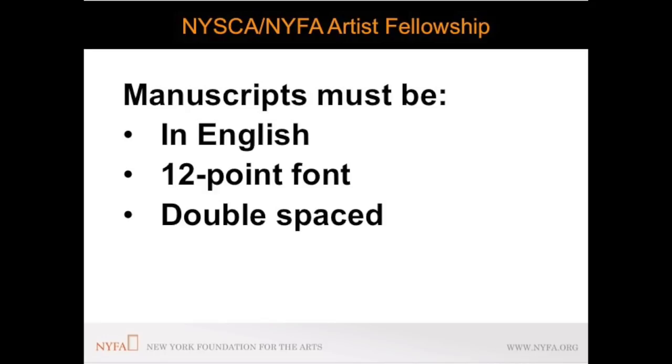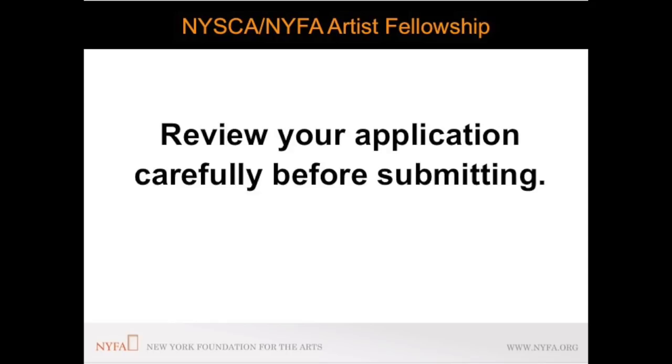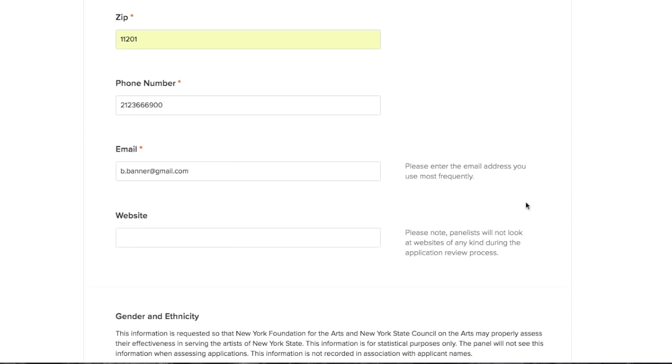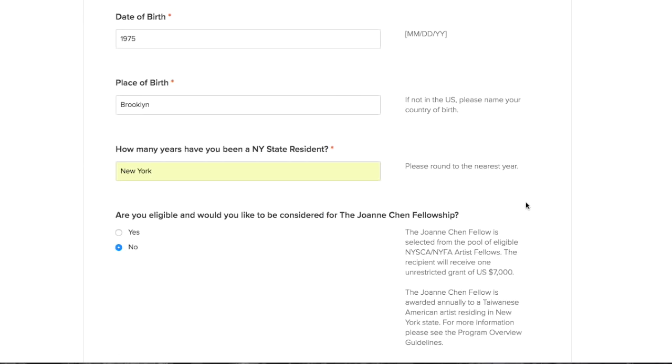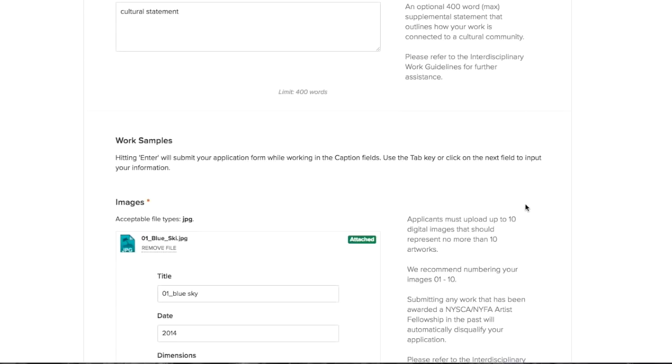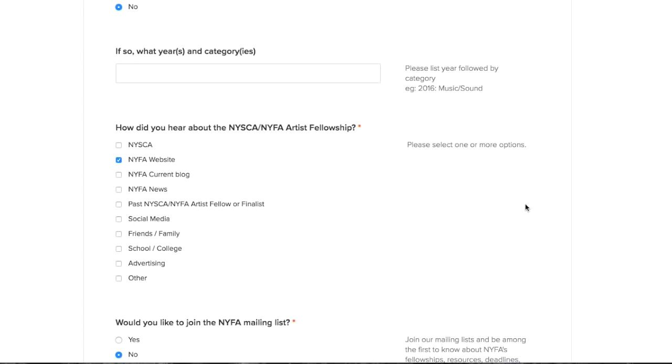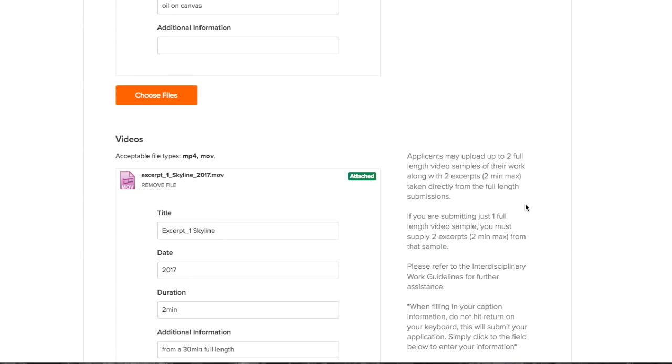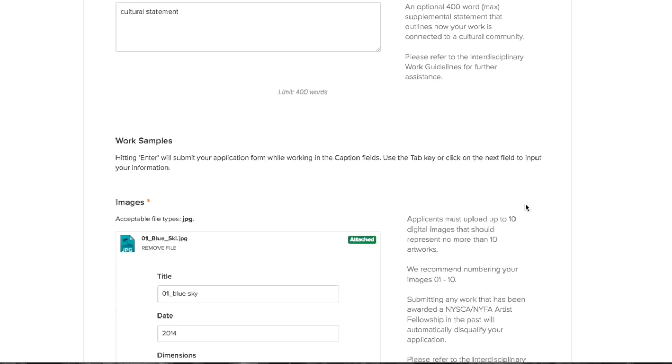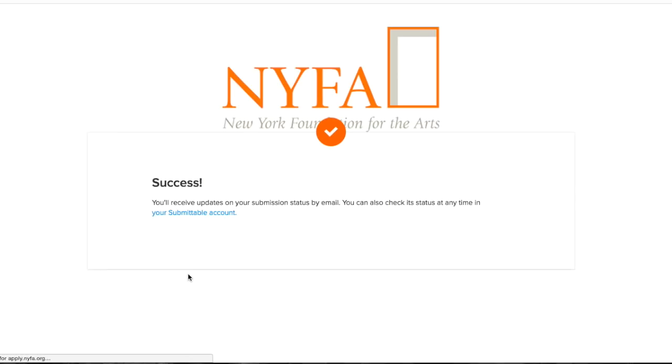Once you have completed your application please review your application carefully. Once submitted you will no longer be able to make changes to your application. So make sure you have reviewed everything carefully before submitting. Once you are ready to submit select the submit button. Once successfully submitted you will receive a confirmation email from Submittable.